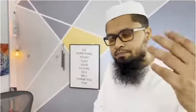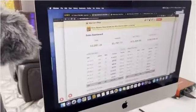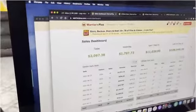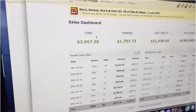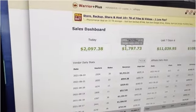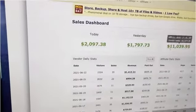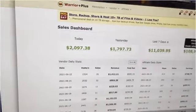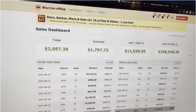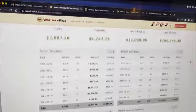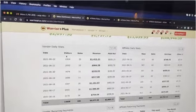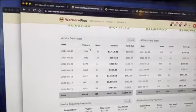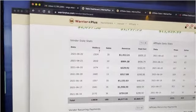Let me show you my computer — three accounts. This is the first account, one of the main accounts. Today's earnings are $2,000, yesterday was $1,700, last seven days this much, and last 30 days $108,000. Pretty good, right? Six figures in 30 days. If you look at the details, you can see the visitors — these visitors are the traffic.